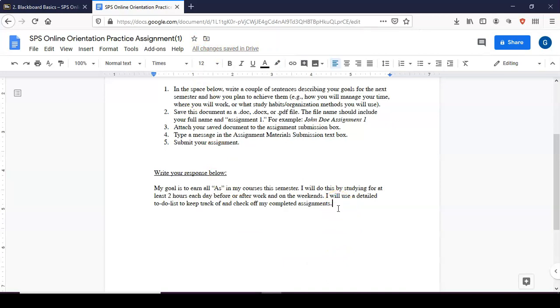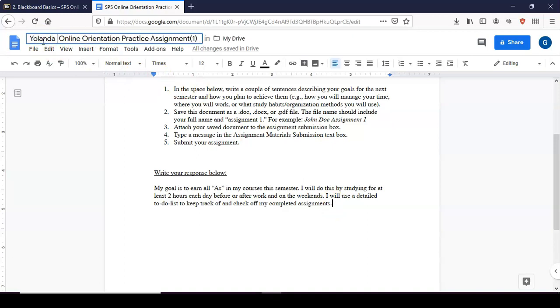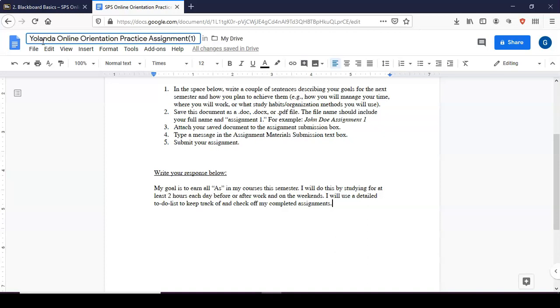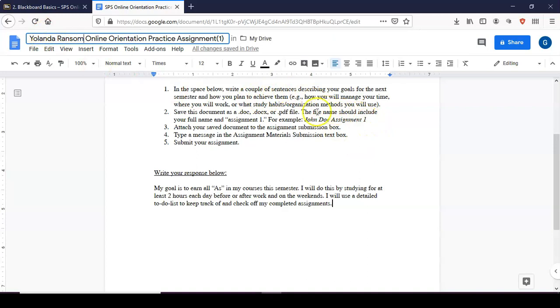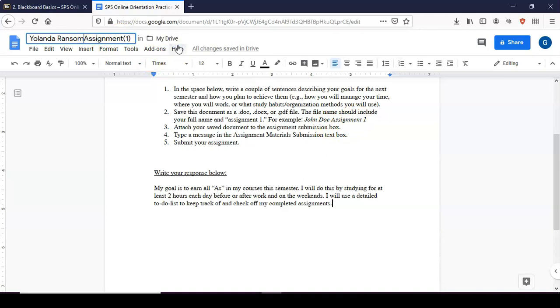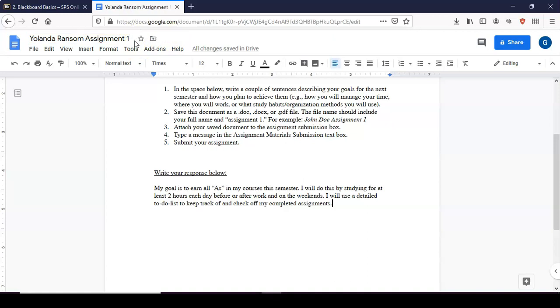With your assignment you want to make sure that you also update the title if that is required, and that is for this particular assignment. So I will go ahead and change it according to the prompt for this assignment. Once you've changed it you hit enter and again it automatically saves it.